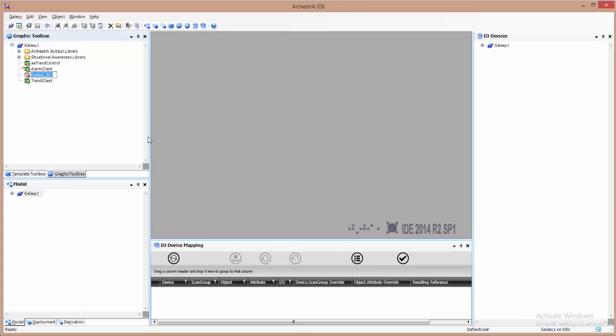My next step is to create an Orkestra graphic because a .NET control cannot be embedded straight into WindowMaker.